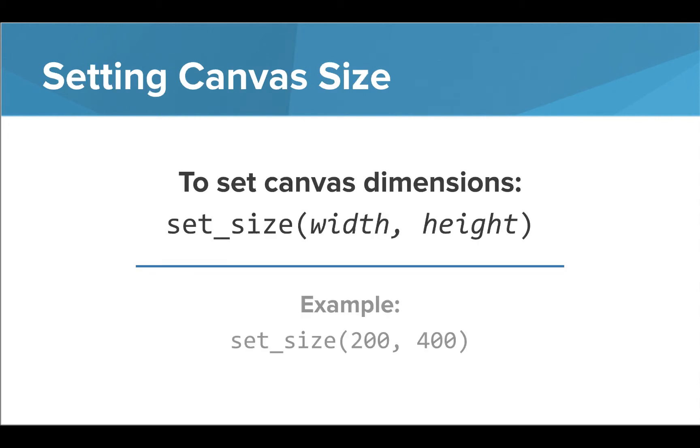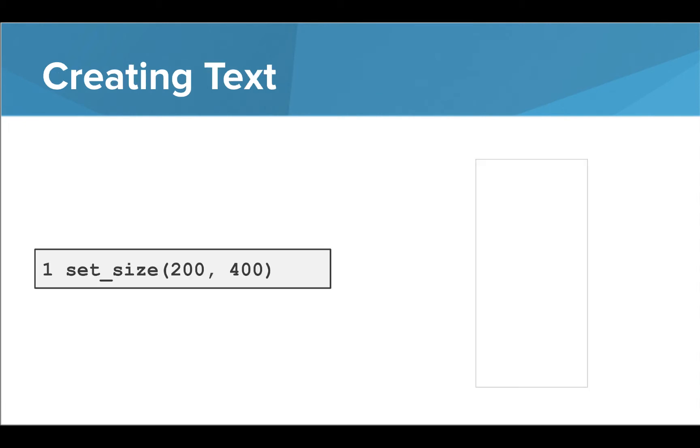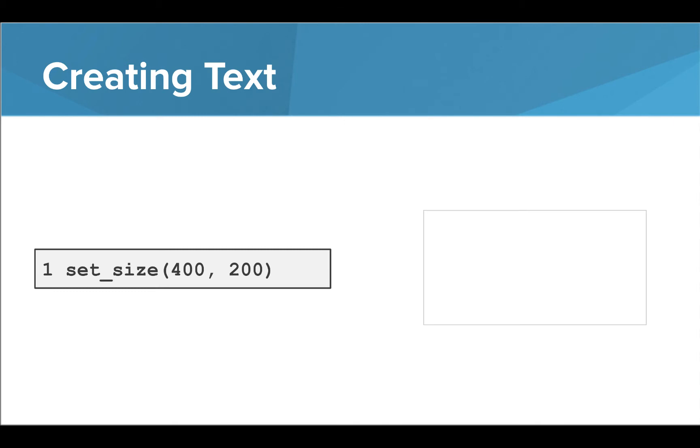We can actually designate the dimensions of our canvas using the setSize command. Inside the parentheses, we place the width and the height of the canvas separated by a comma. When we run this command, we can see a canvas that is double as tall as it is wide. If we change the order of these commands, we'll see that our canvas is now wider than it is tall. Note that the default canvas size is about 400 by 500 pixels.